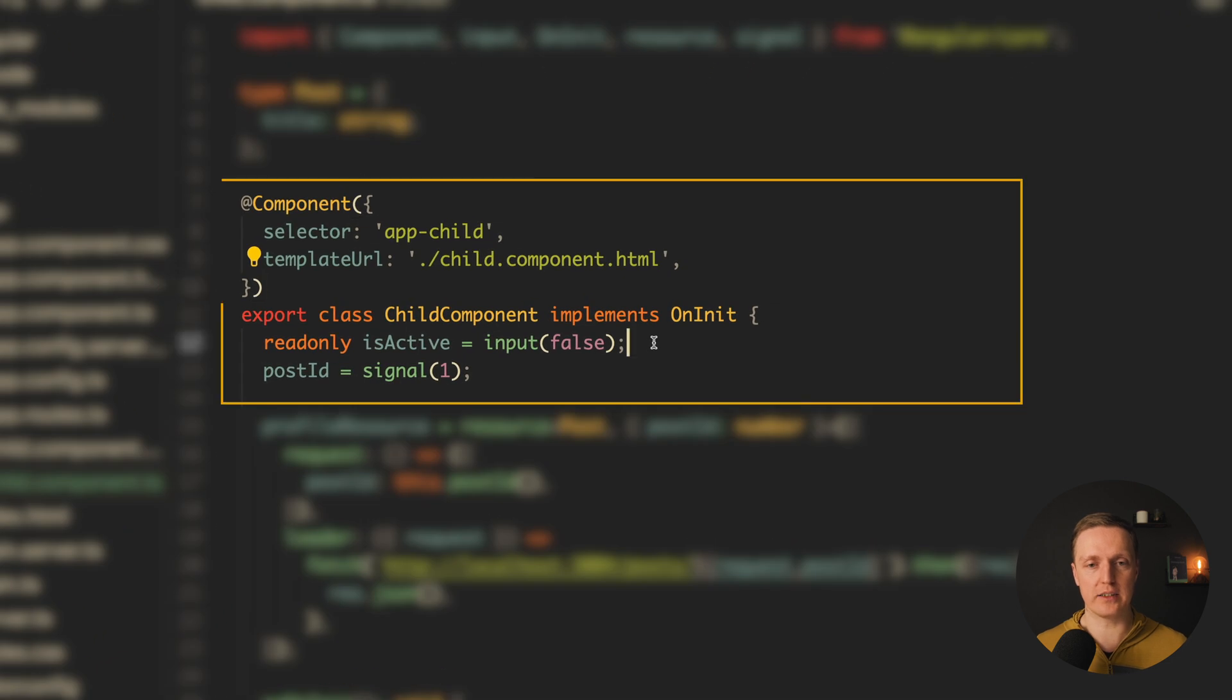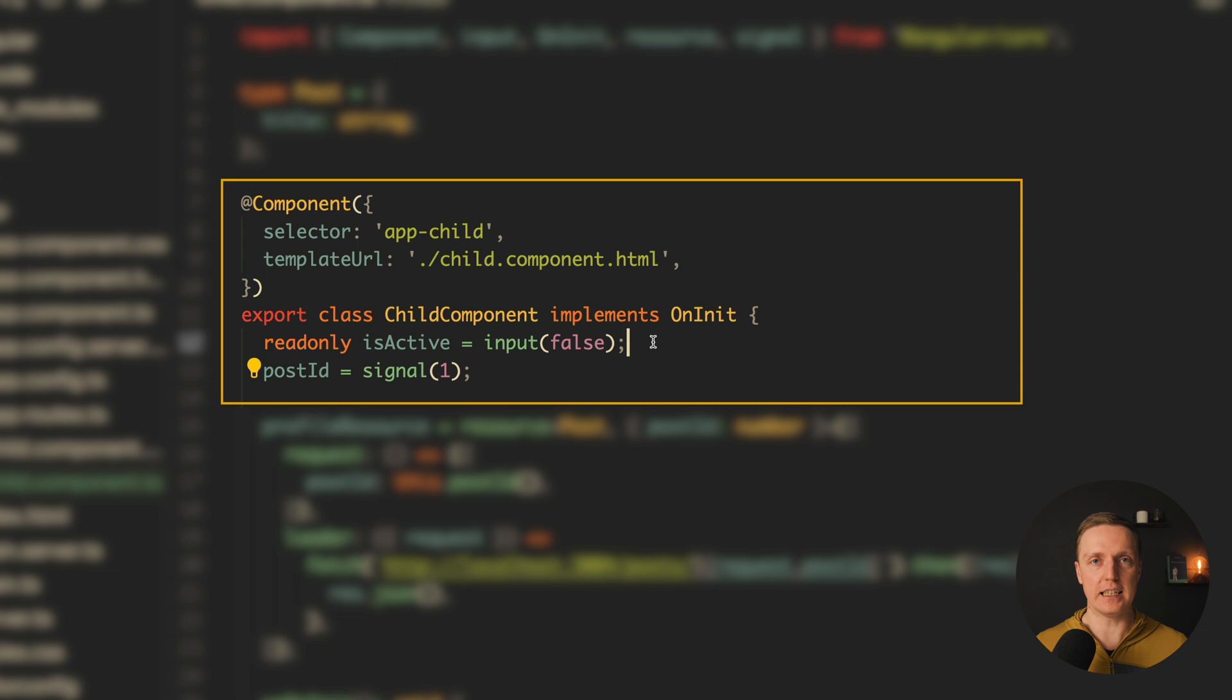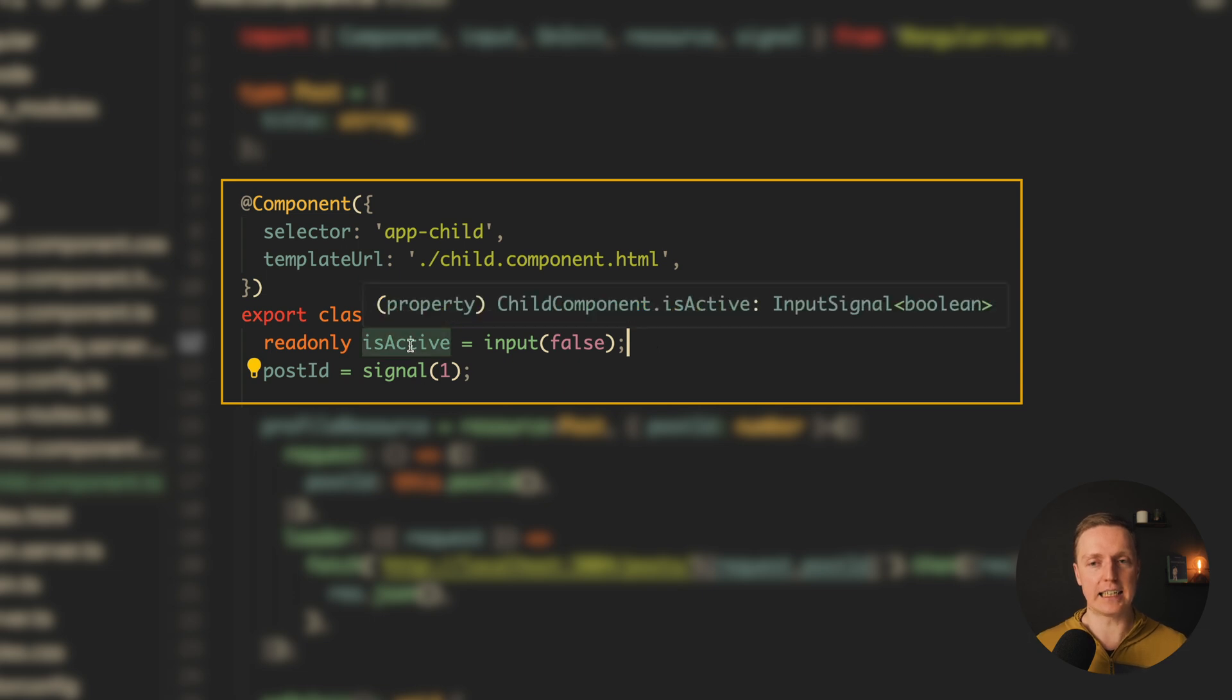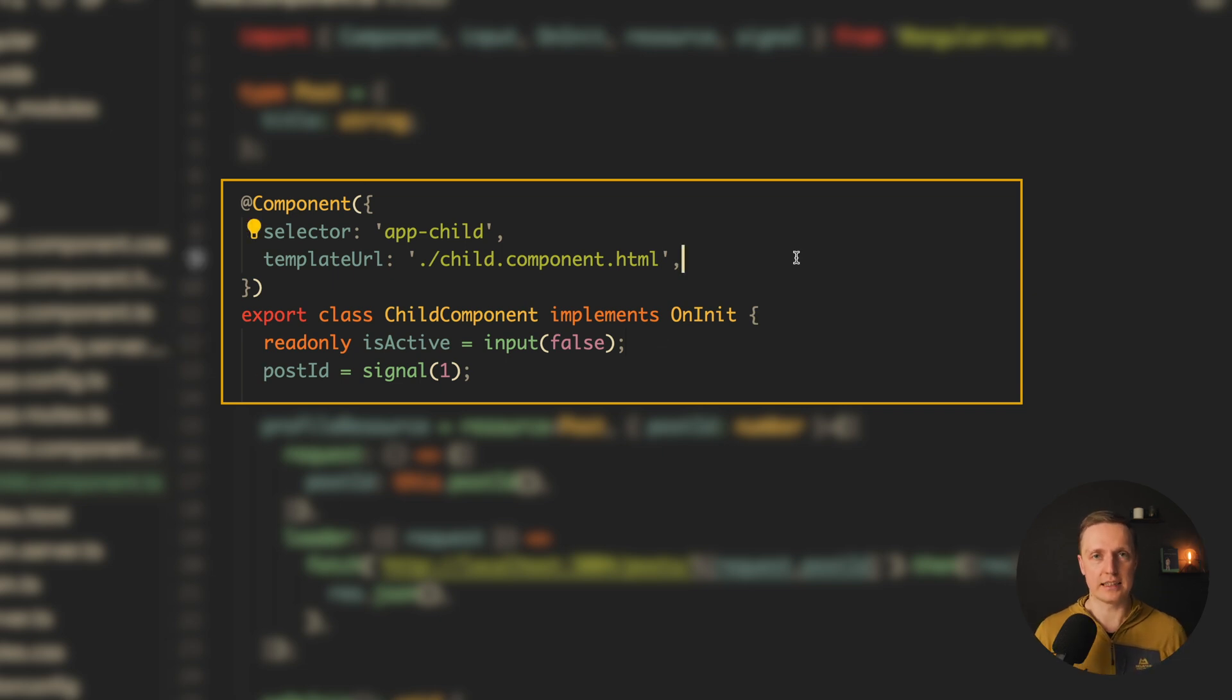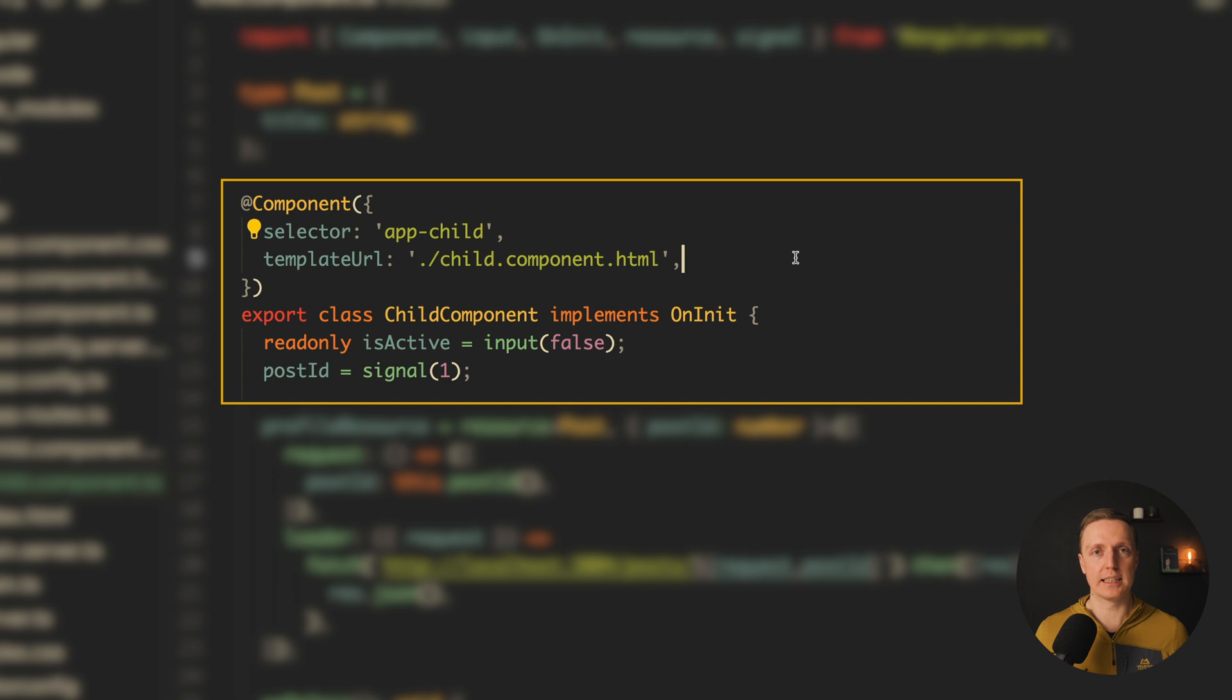Just to remind you, we can write inside our child component input false and it will be an input property which is boolean and is active in this case is an input signal. Now this construction is stable and there is also a schematic how to update your whole project to the signals way.